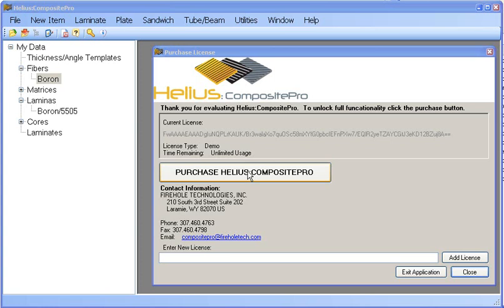Once the install is complete and you open Composite Pro for the very first time, you will be greeted by this window. As you can see, when initially installed, Composite Pro contains a demo license by default.